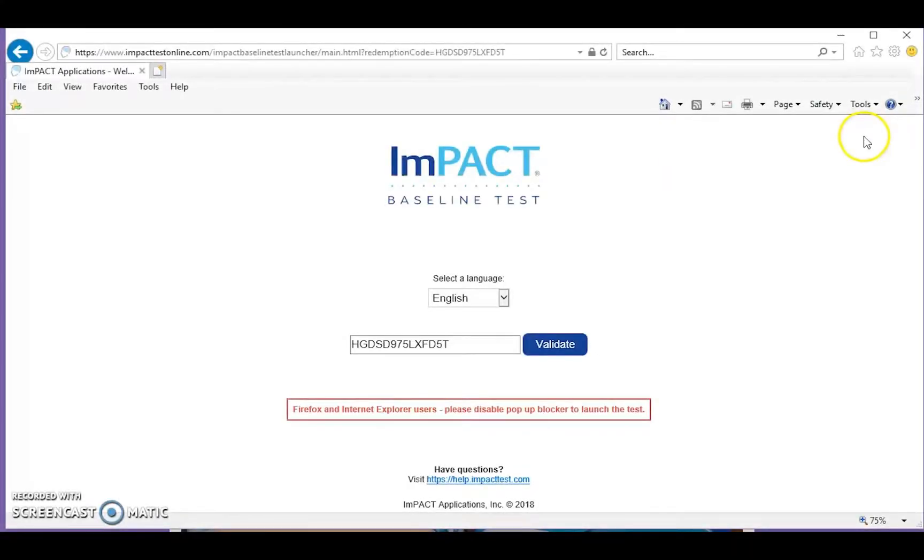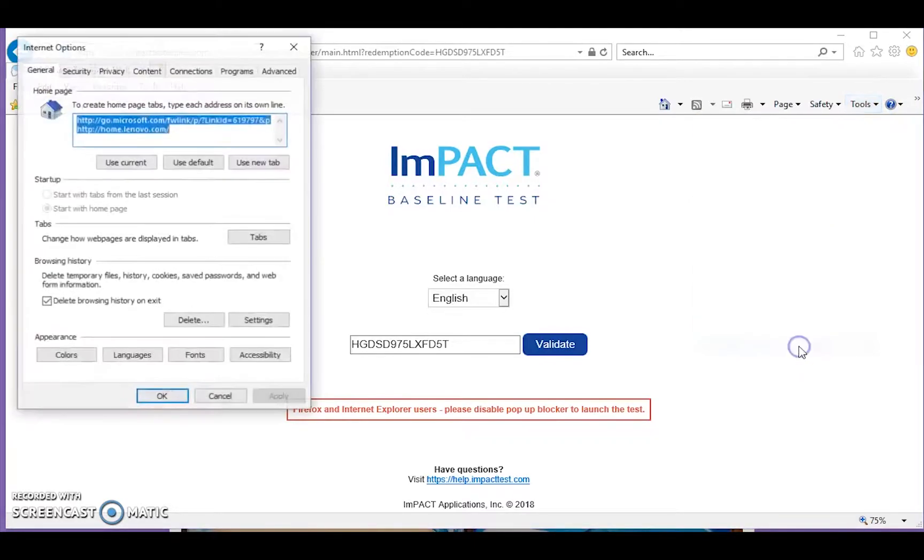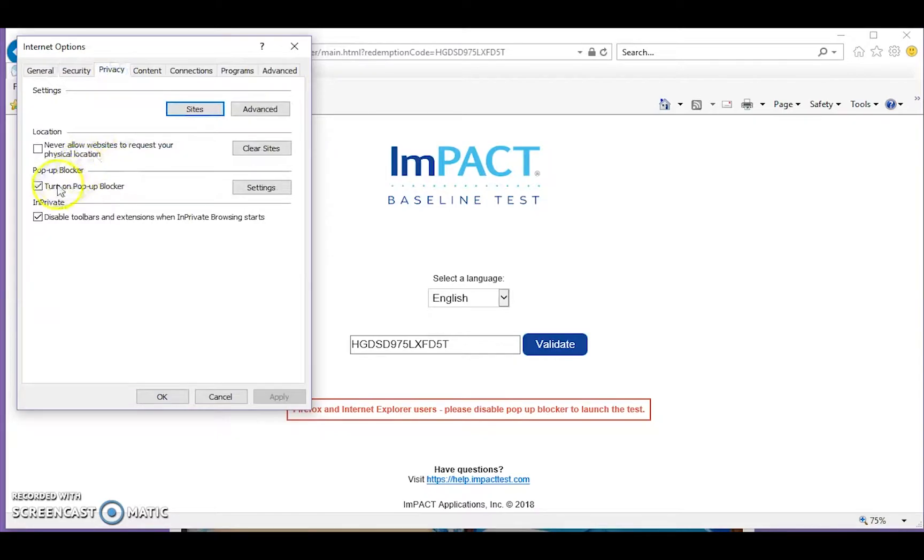For Internet Explorer, go to Tools in the top right-hand corner and select Internet Options. Go to Privacy and uncheck Turn on Pop-up Blocker.